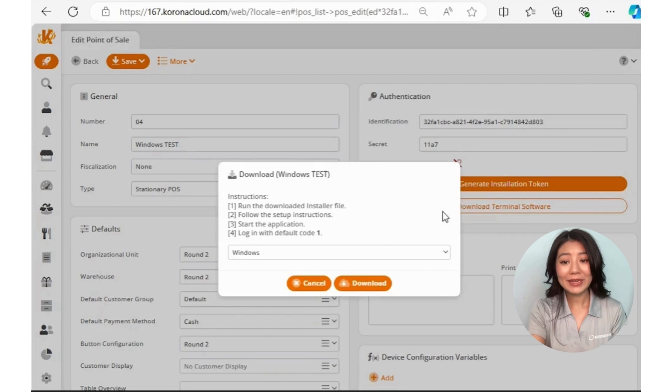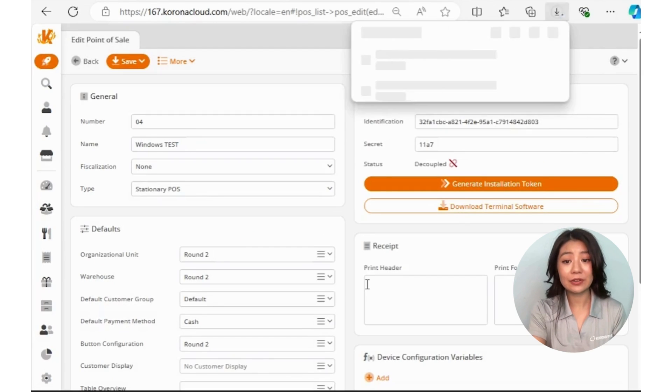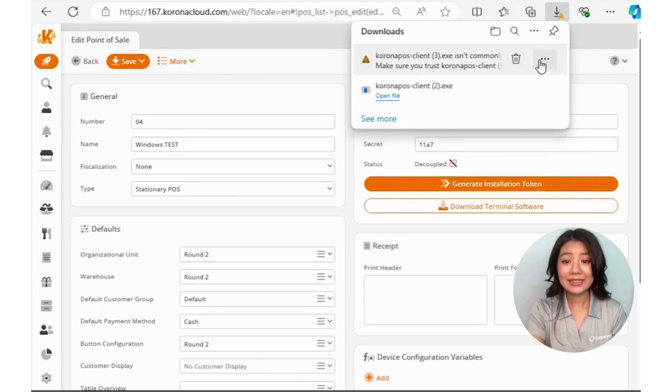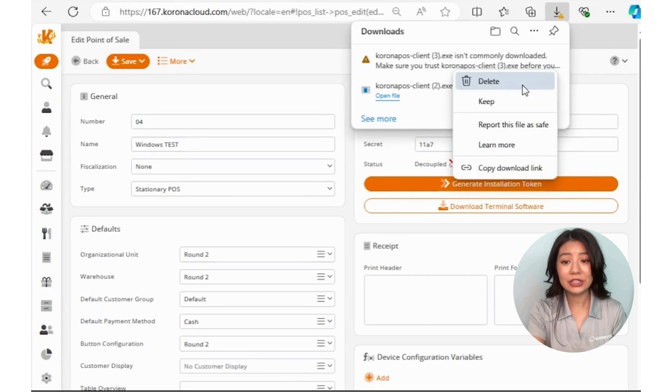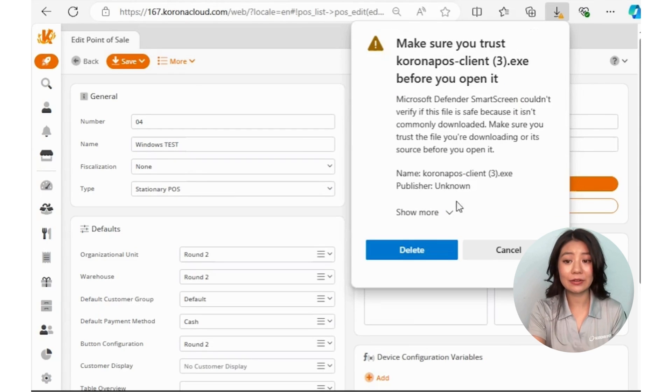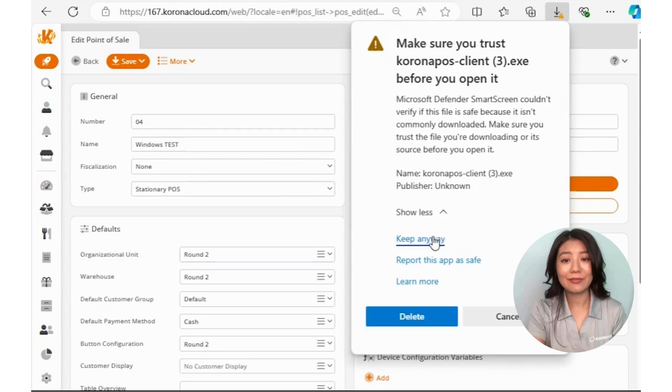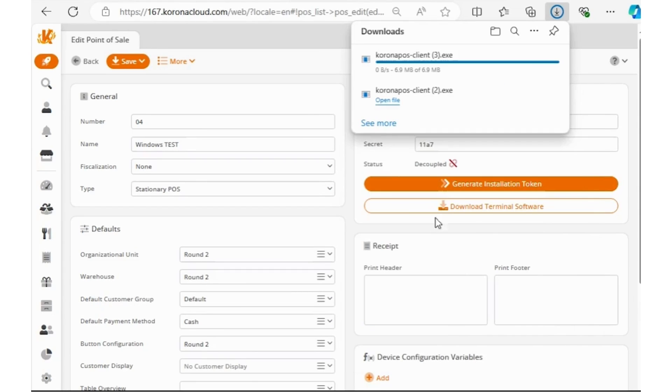You might need to give your device permission to download the application. In this case, make sure to continue the download and hit Run Anyway.